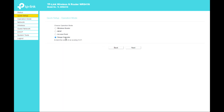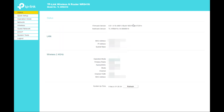You can also use it as a Range Extender. In range extender mode, you can choose the wireless network that you want to extend.